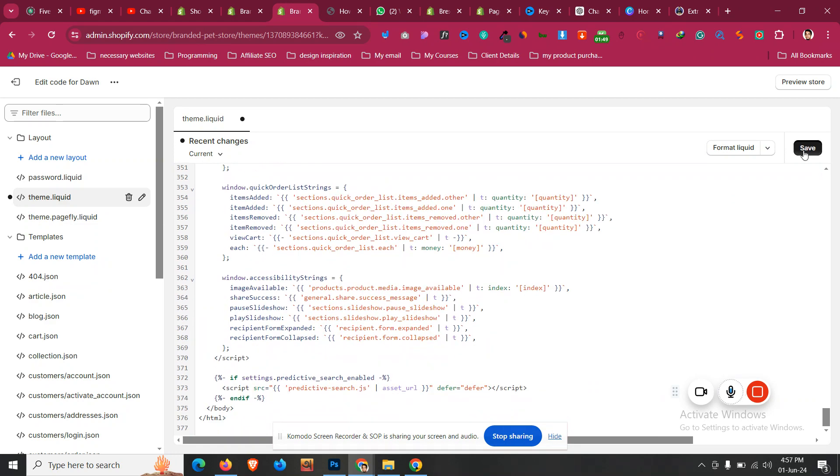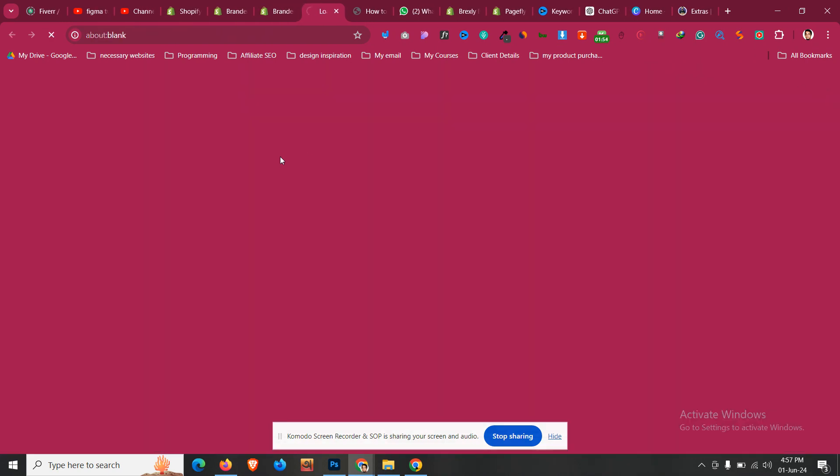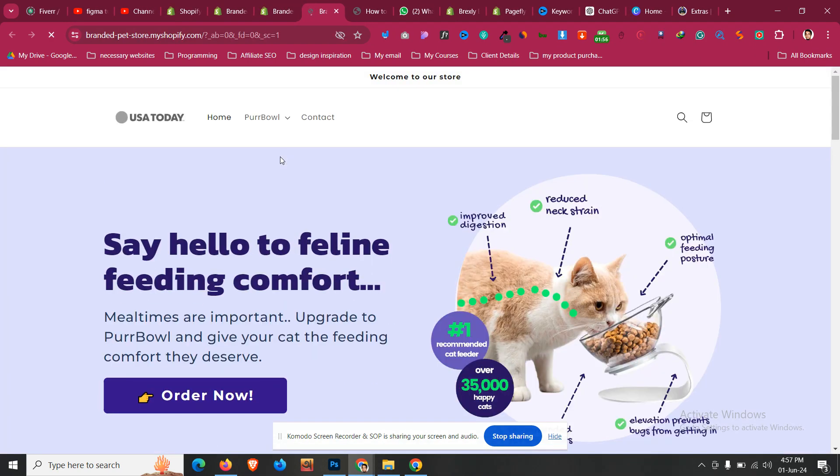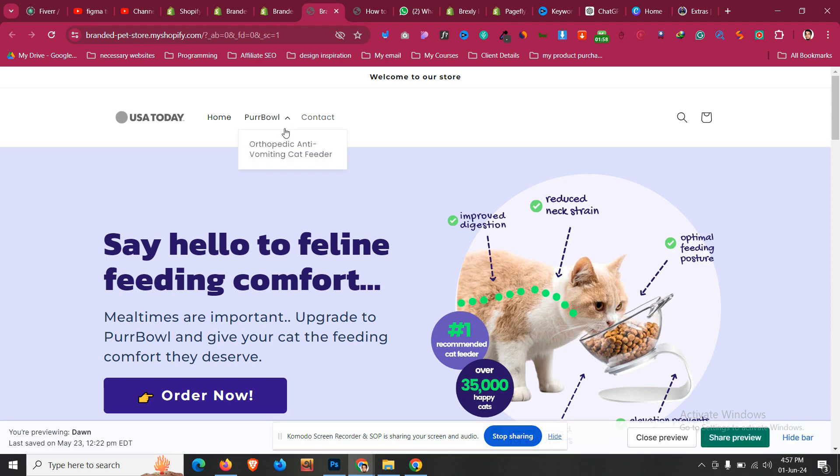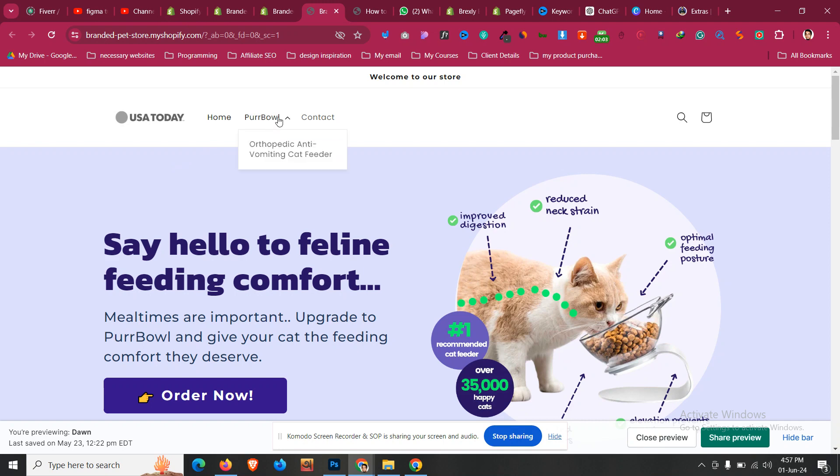And now if we click on Preview Store, what we will find is our dropdown has turned to something like this where we don't need to click it. If we just hover the mouse over, the dropdown will be shown.